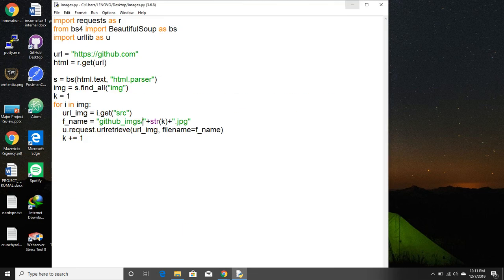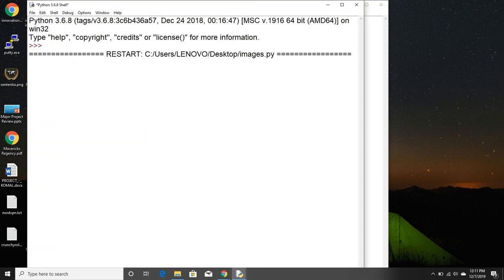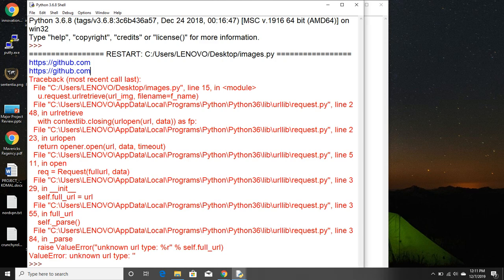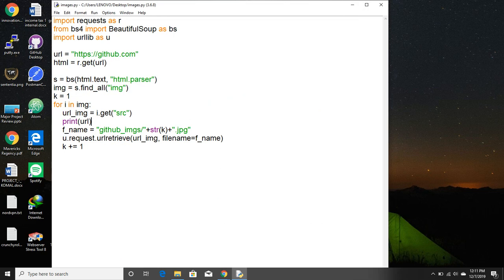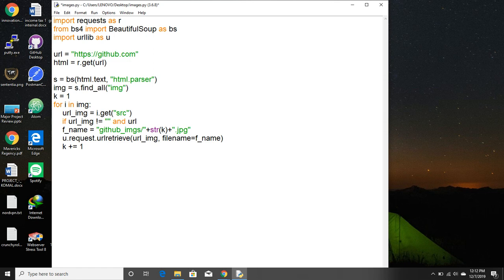Sometimes the image tags can have empty urls. I'll show you. See, the first one was github.com, this one was github.com, the third one was null. That is, it has nothing and that's what it's saying: unknown url type null. To overcome it, what we do is if url_image is not equal to null and url_image.